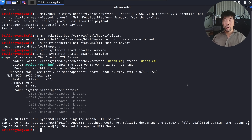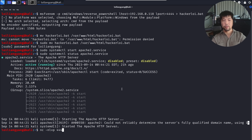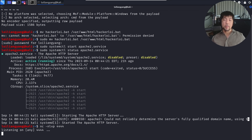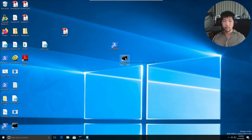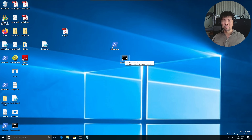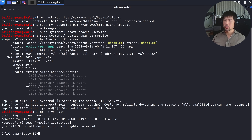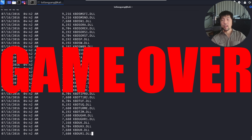Jumping back to Kali Linux, we enter 'nc -nlvp 4444' to start our listener. The listener means that once the user executes the file, it gives us remote control. Jumping back to the Windows computer, I double-click the shortcut file. First I delete the existing hackerloy.bat to demonstrate end-to-end, then double-click — and going back to Kali Linux, we can enter 'dir'. It's game over — we're in.